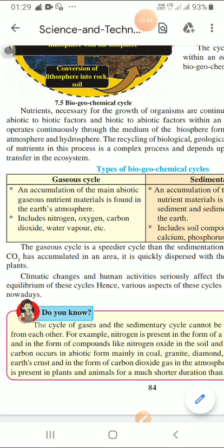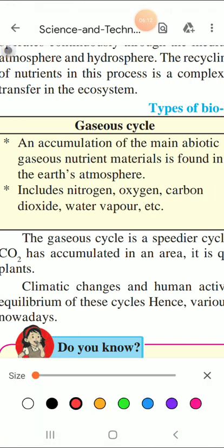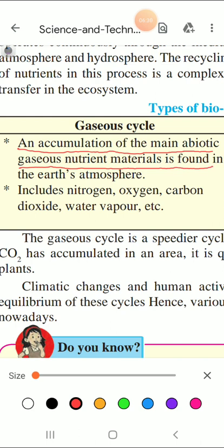The recycling of biological, geological, and chemical sources of nutrients in this process is a complex process and depends on the level of energy transfer in the ecosystem. Now there are two types of biogeochemical cycles: the first one is the gaseous cycle and the second one is the sedimentary cycle. Let us see the gaseous cycle first.